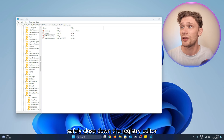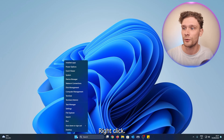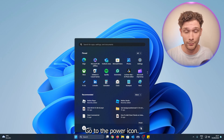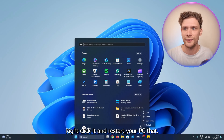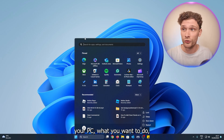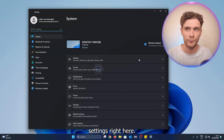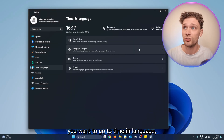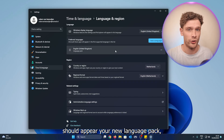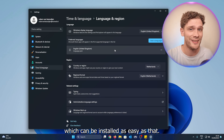You can safely close down the Registry Editor. Now go to the Windows icon, open it up, go to the Power icon, right-click it, and restart your PC. Once you've restarted, go into Windows Settings and from there go to Time and Language, then Language and Region.